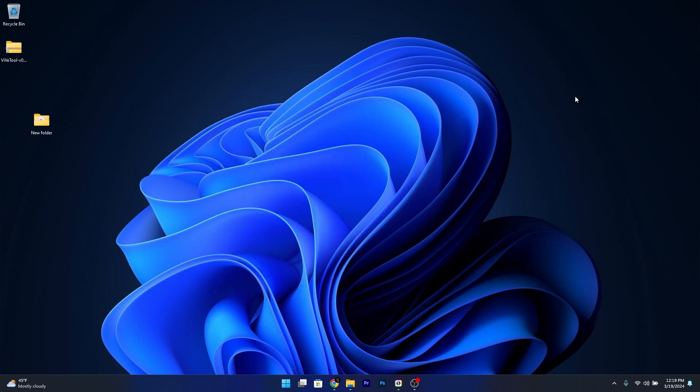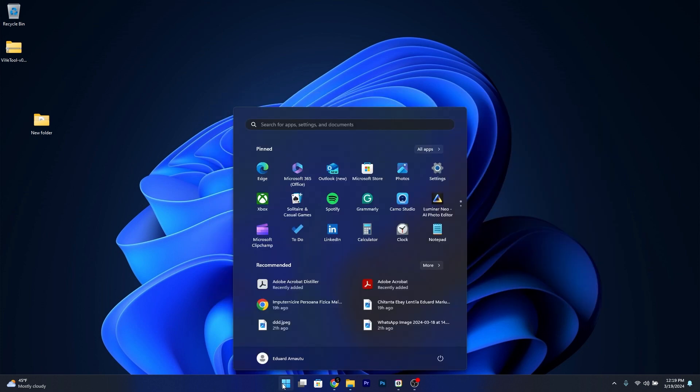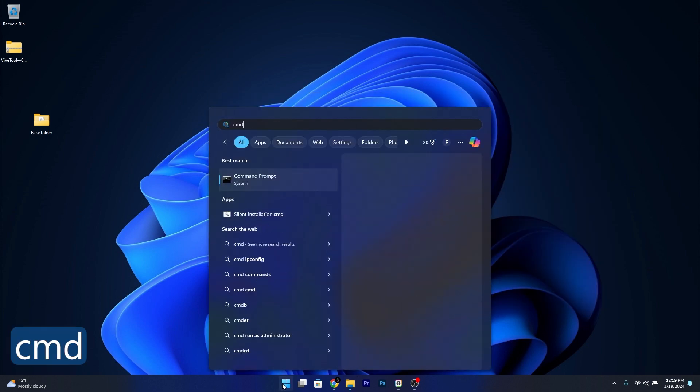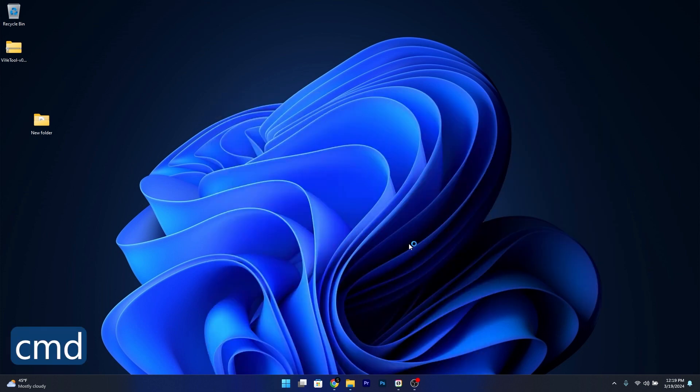Now once it's copied, make sure to press the start button, type in cmd, then run Command Prompt as an administrator.